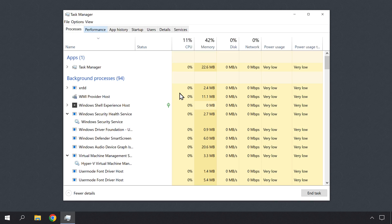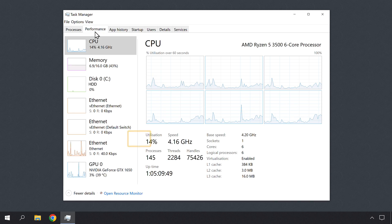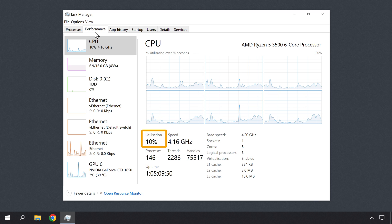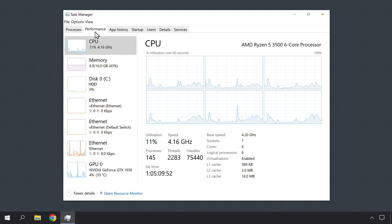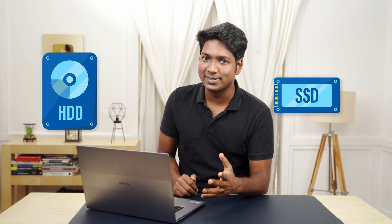So let's restart our computer. Now let's open the Task Manager. Here you can see that our disk usage has been reduced. So now you know how you can fix 100% disk usage in Windows 10. Now if you're still facing any issues with disk usage, you can fix that by upgrading your computer's hard disk to an SSD.